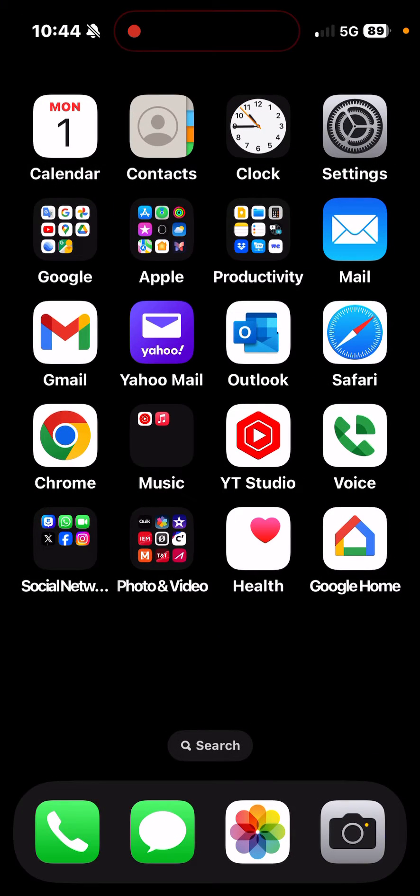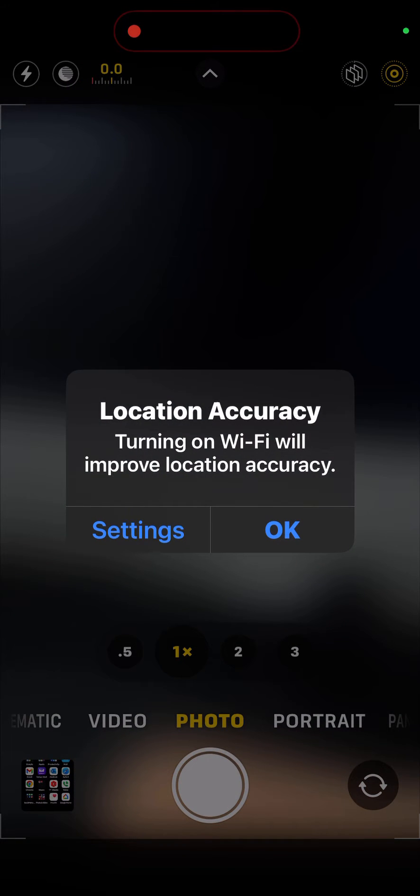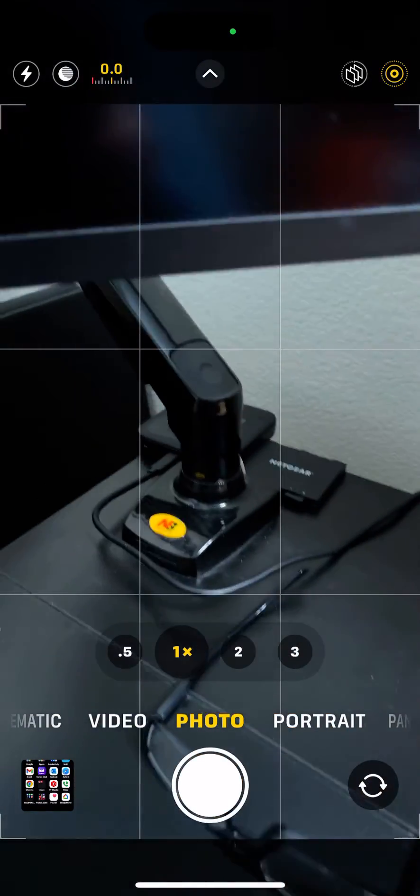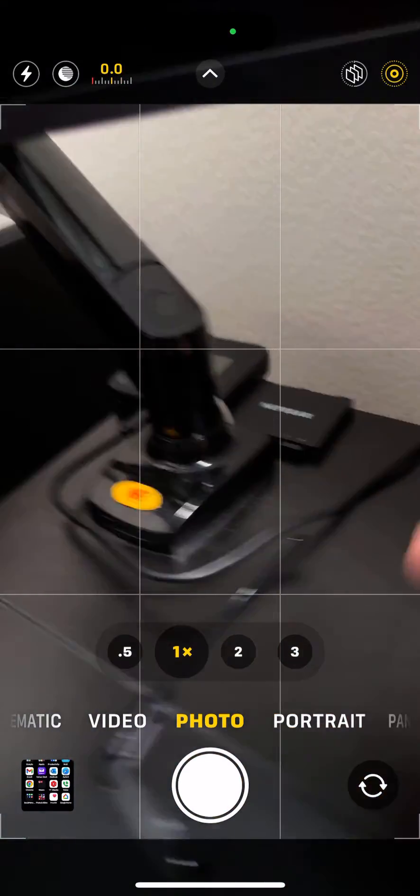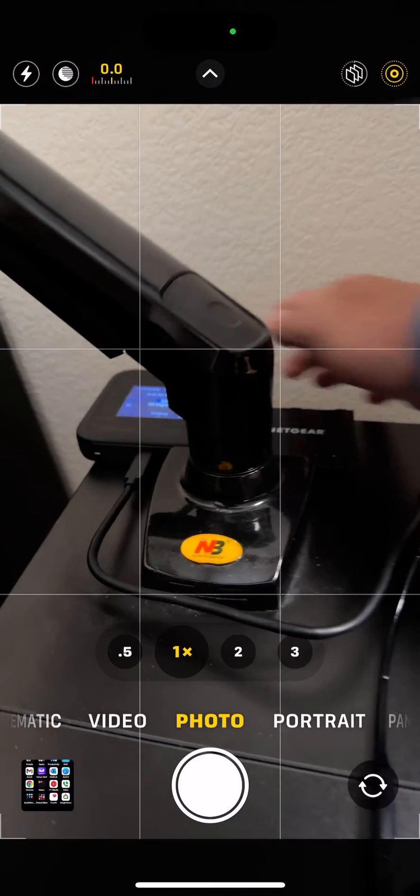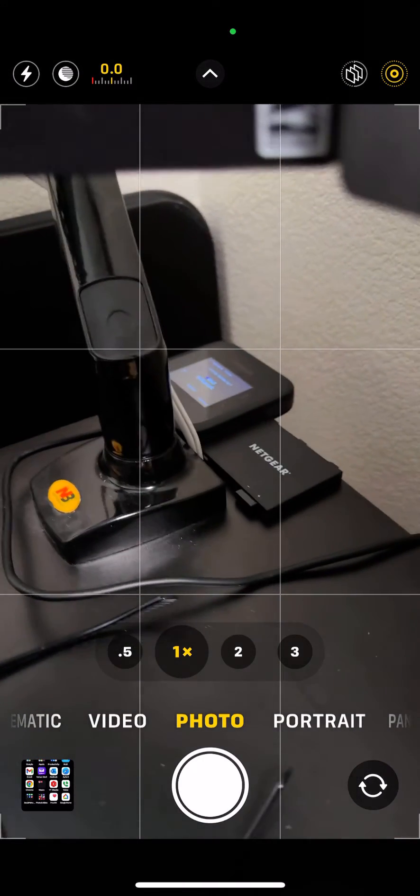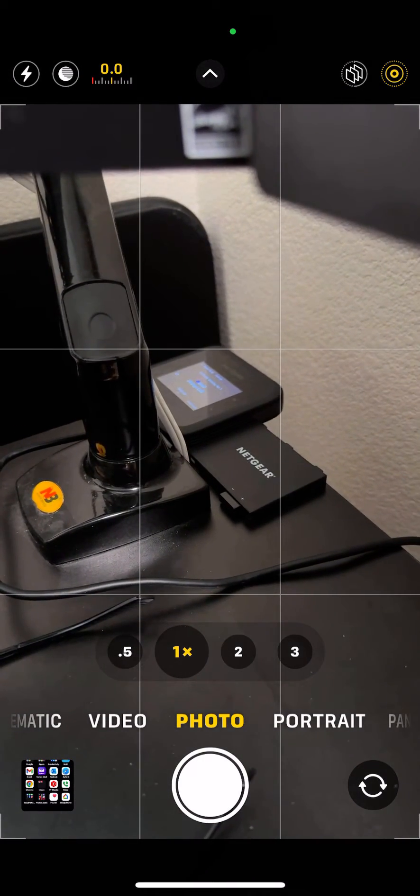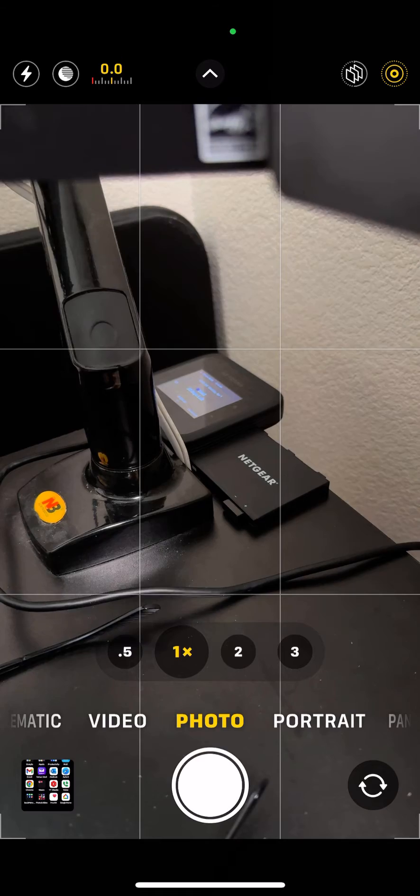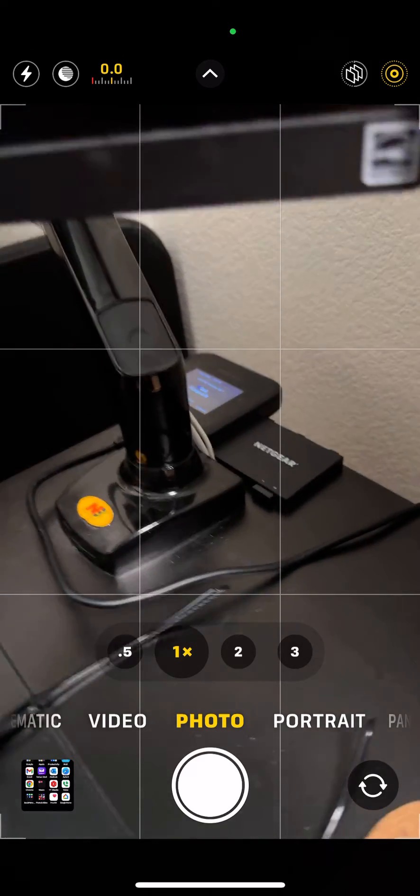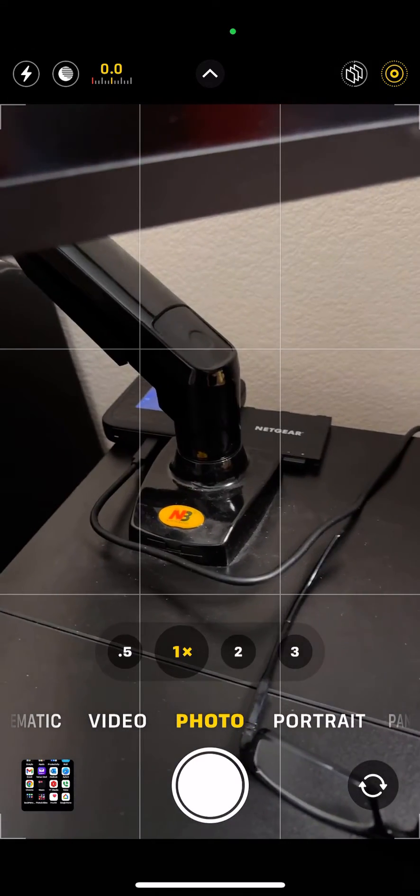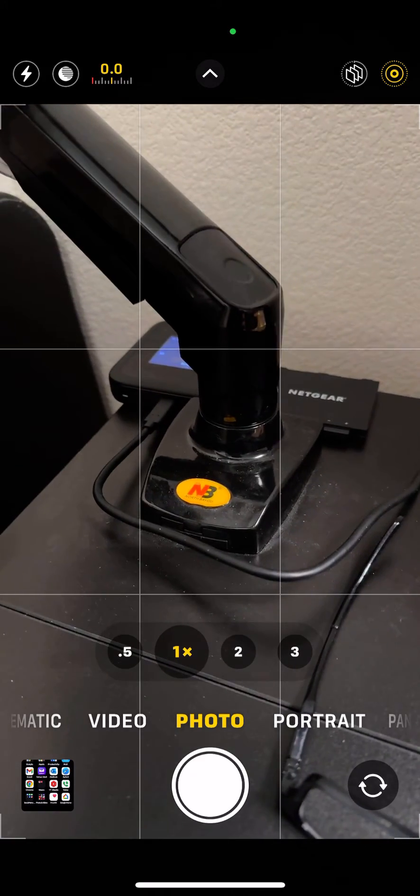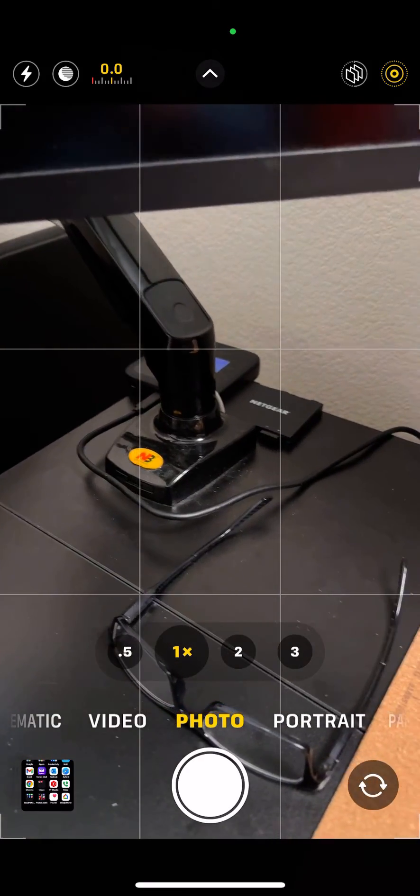Now I'm going to switch over to the Netgear Nighthawk M6 Pro. As you can see, there it is in a weird spot right now. I've actually taken this thing around my condo and this seems to be the spot where it's happiest, underneath my monitor. As you can see, the battery is off, it's plugged in, so it should be in performance mode.